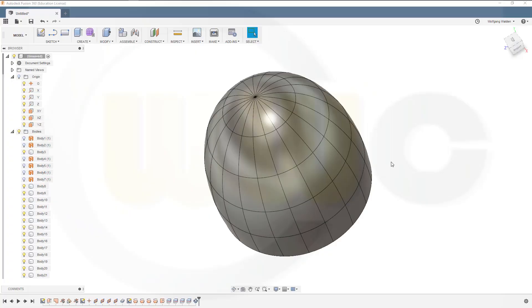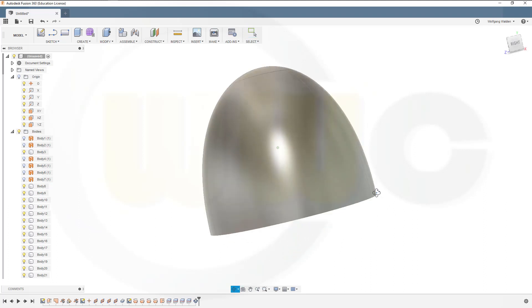Hi, welcome to a Fusion 360 video tutorial. I want to do that dome made with bricks exercise in Fusion.